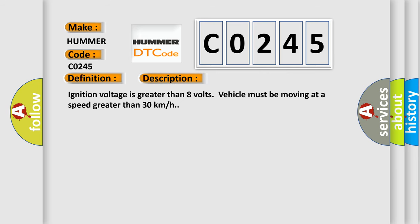Ignition voltage is greater than 8 volts, vehicle must be moving at a speed greater than 30 kilometers per hour.